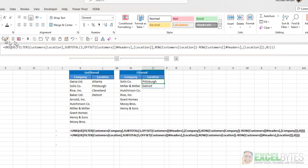Now, when you apply the unique function to that list, you only get the items that are left. In this case, Pittsburgh and Detroit. And that's how you can do this in Excel.